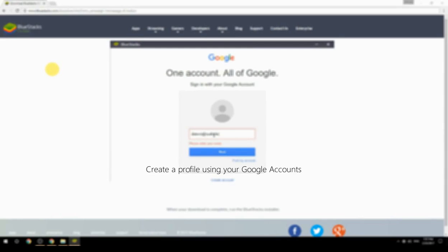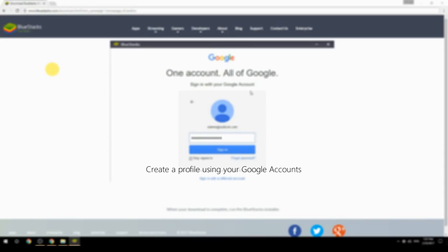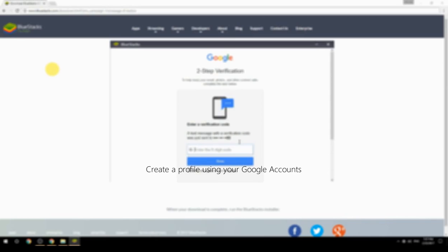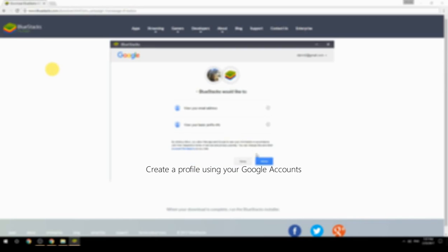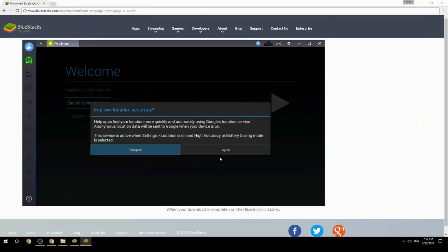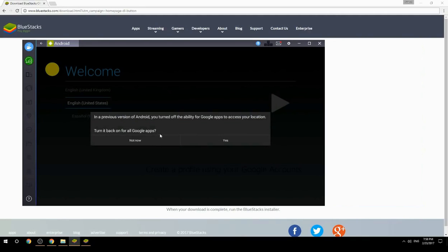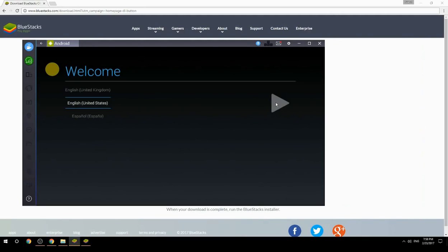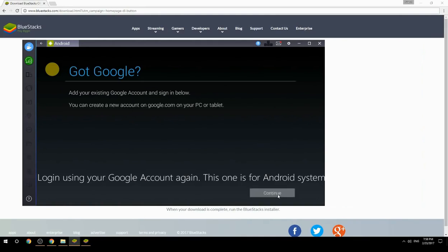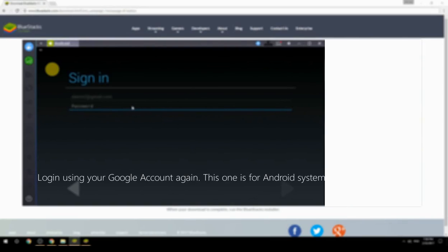Create a profile using your Google account, then log in using your Google account again — this one is for the Android system.